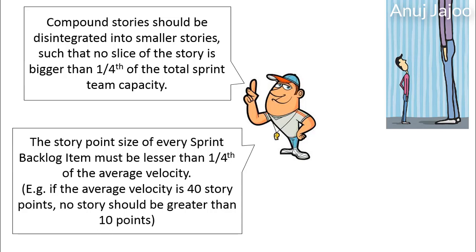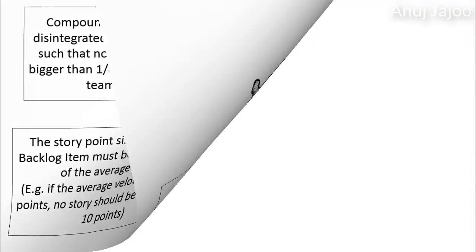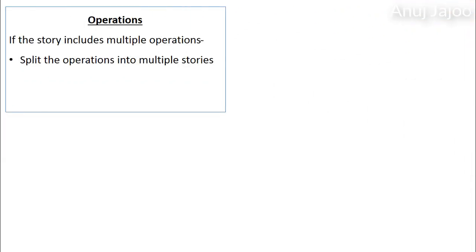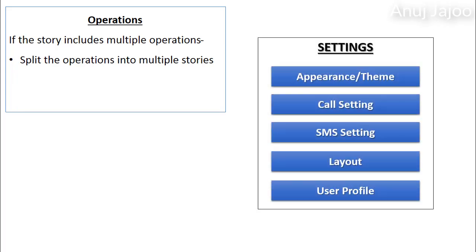Now let's discuss some of the techniques to disintegrate a compound story. The first technique is disintegration on the basis of operations. If the story includes multiple operations, then split each of the operation into an independent story. For example, mobile handset software setting feature requires multiple operations. This could be divided into multiple stories for each operation.